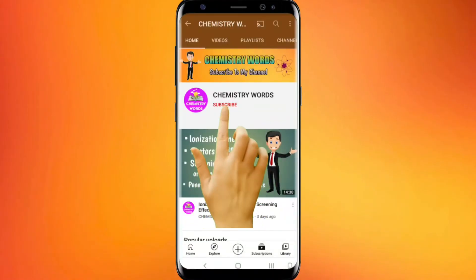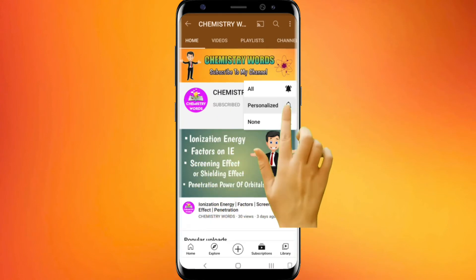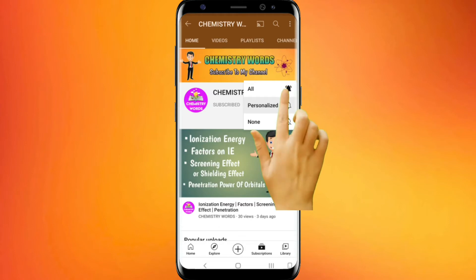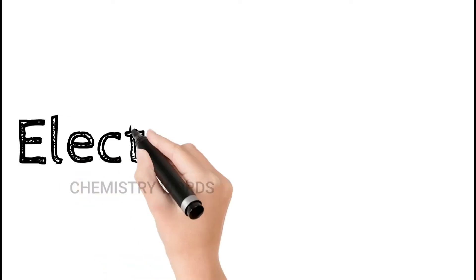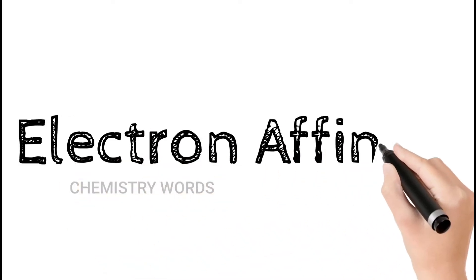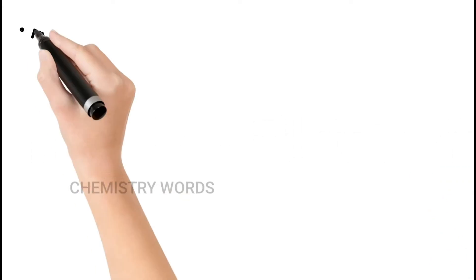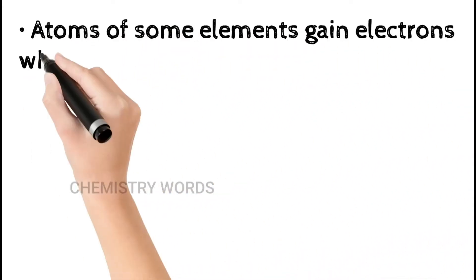If you are a first-time viewer, please subscribe, activate the bell icon, and select 'All' to get more chemistry videos like this. Hello everyone, today I am going to explain what is electron affinity.